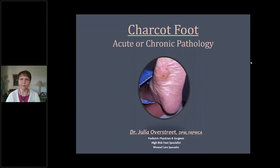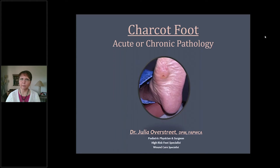Hi, thanks for joining me today. This program is going to be on Charcot foot. It's a foot deformity that we often see when we're providing foot care, but there's a lot that's misunderstood about it, and I want to take this opportunity to make sure that we are all on the same page with it. So let's get started.